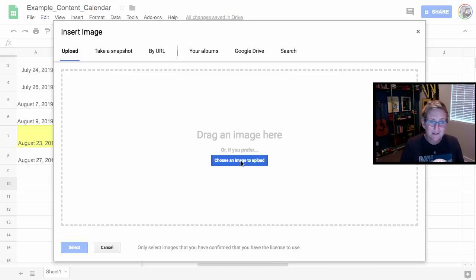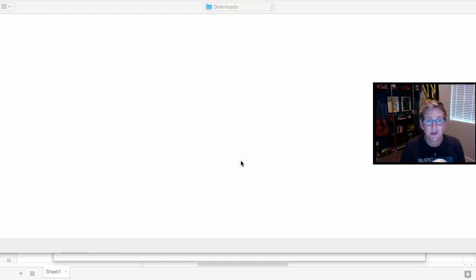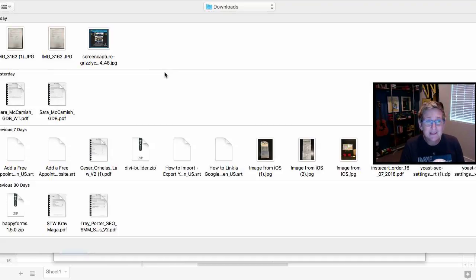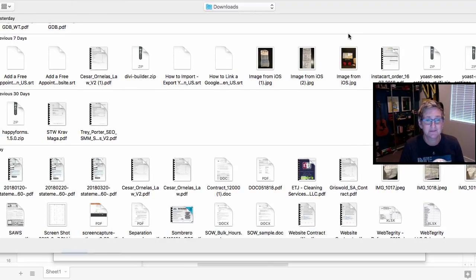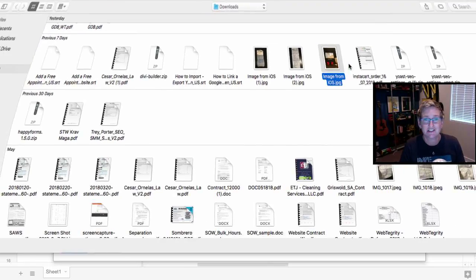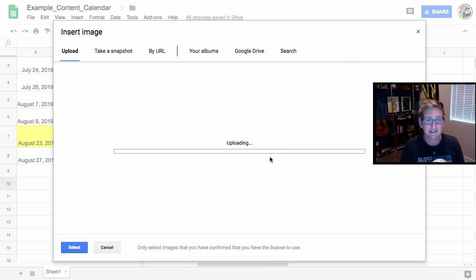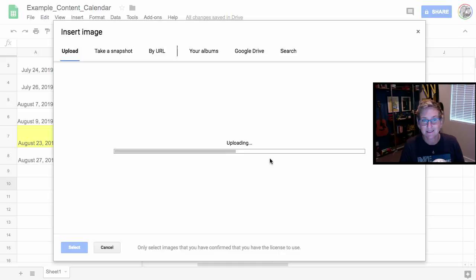For the sake of now, I'm just gonna show you. This is a really bad way to insert images into a sheet. Watch this. I'm gonna upload this picture.